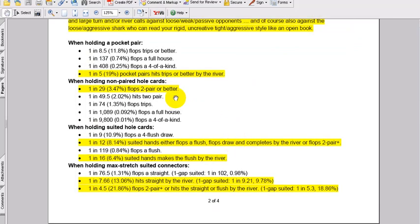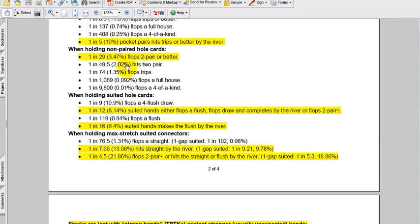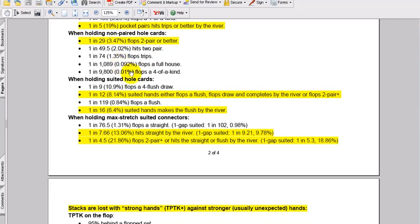They're cold calling with suited connectors, max stretch, small middle pairs, suited aces even sometimes, and they play on when they've got the best of it, and they normally let it go when they don't. And that's the whole idea, and that goes back to implied odds and reversed implied odds from basically pre-flop to flop, as we saw in some of those hands. So here are just a few stats. When holding a pocket pair, you're going to hit trips or better on the flop, basically 7.5 to 1. We had just reviewed all that. 1 in 5 pocket pairs hits trips by the river.